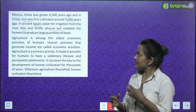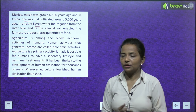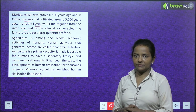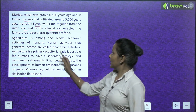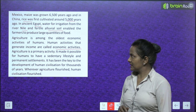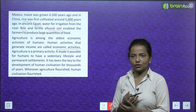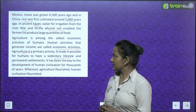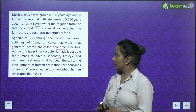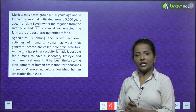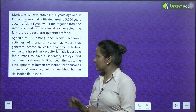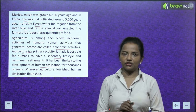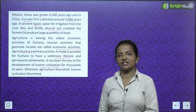Agriculture is among the oldest economic activities of humans. Human activities that generate income are called economic activities. Agriculture is a primary activity. It made it possible for humans to have a sedentary lifestyle and permanent settlements. It has been the key to the development of human civilization for thousands of years — whenever agriculture flourished, human civilization flourished.